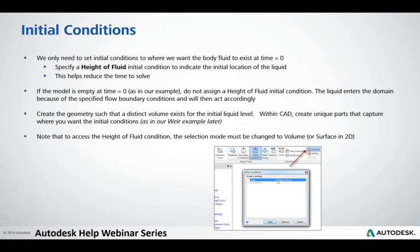Initial conditions are something we only need to set if we have a body of fluid initially — for instance, a tank draining analysis, or a mixing application where we have a tank full of water. We would assign a height of fluid to that volume, meaning it's full of whatever fluid we're modeling. With our analysis we don't have anything already full of liquid, so we don't have any initial conditions set at all. I'll mention a weir example a bit further on where I can show exactly how and where we would apply that.